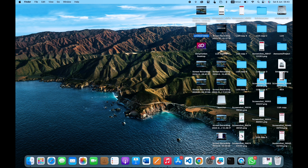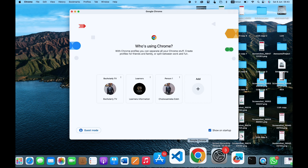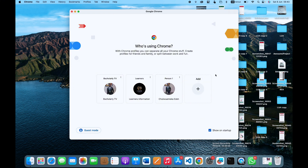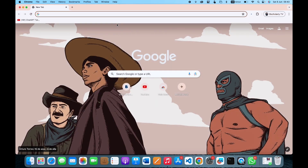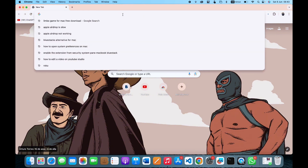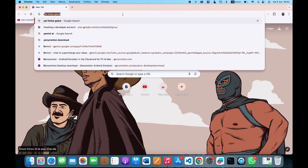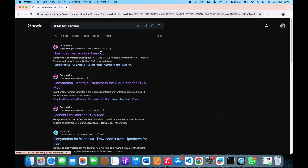To get an emulator, we are going to be using the emulator called Genymotion. You want to go to your browser — you can use any browser; in this particular case I'm going to be using Google Chrome — and then search for Genymotion. It's going to be the first link in your Google results, so once you click on it you'll land on the Genymotion website.